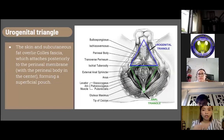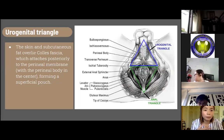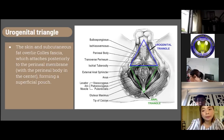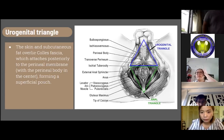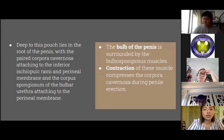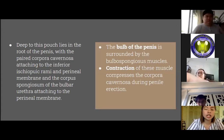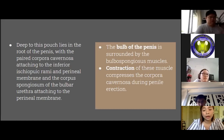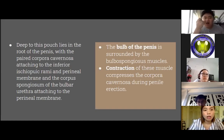The urogenital triangle is enclosed by the scrotum anteriorly and the perineal body posteriorly. The skin and subcutaneous fat overlie the Colles fascia, which attaches posteriorly to the perineal membrane with the perineal body in the center, forming a superficial pouch. Deep to this pouch lies the root of the penis, with the corpora cavernosa attaching to the inferior ischiopubic rami and the perineal membrane, and the corpus spongiosum of the bulbar urethra attaching to the perineal membrane. The bulb of the penis is surrounded by the bulbospongiosus muscle, and contraction of these muscles compresses the corpora cavernosa during penile erection.